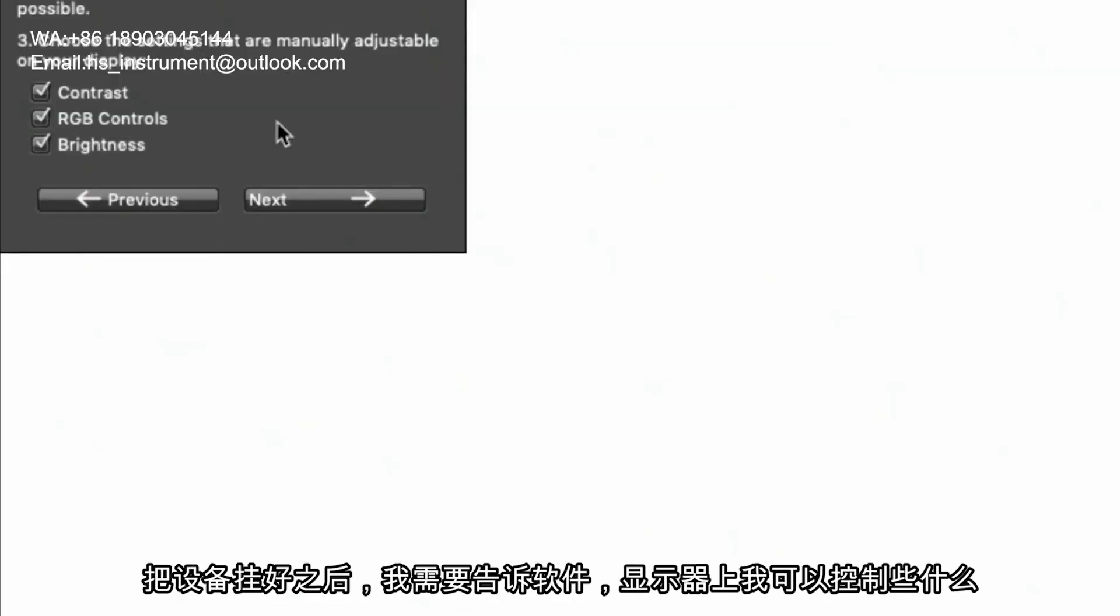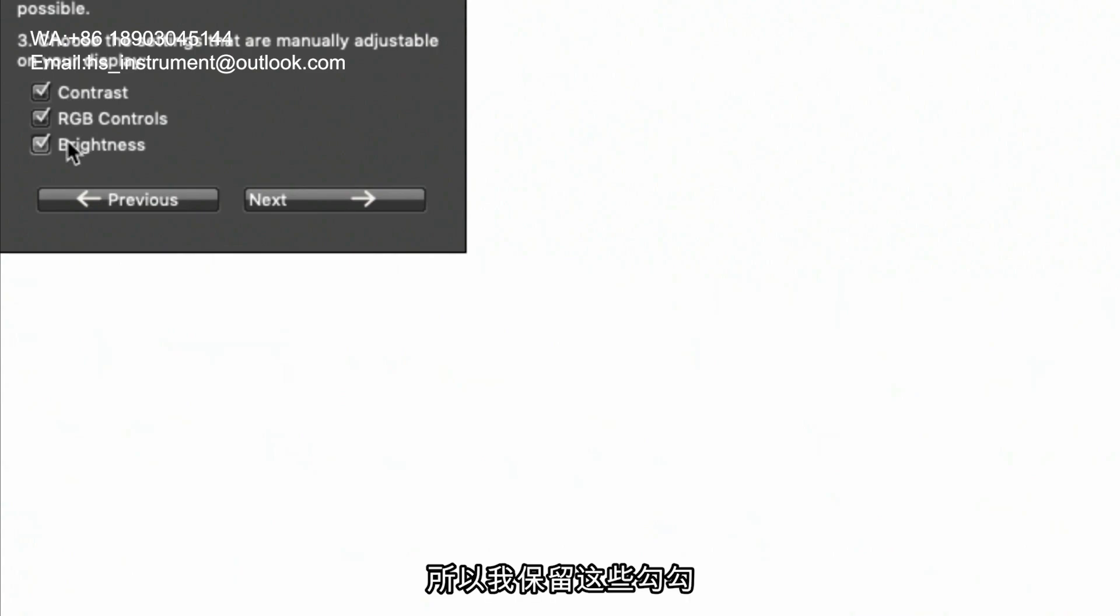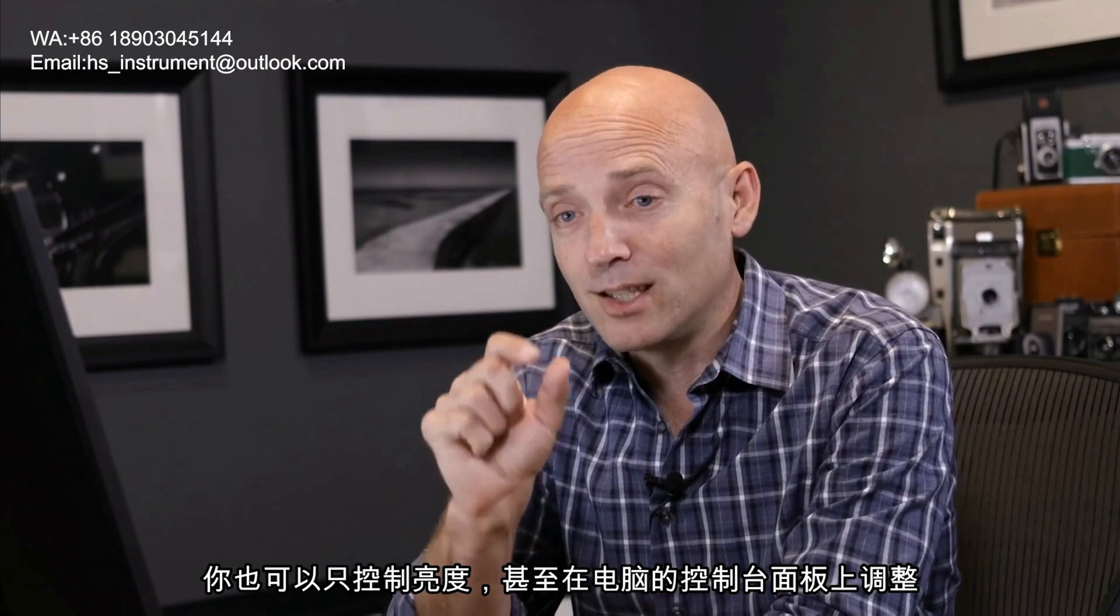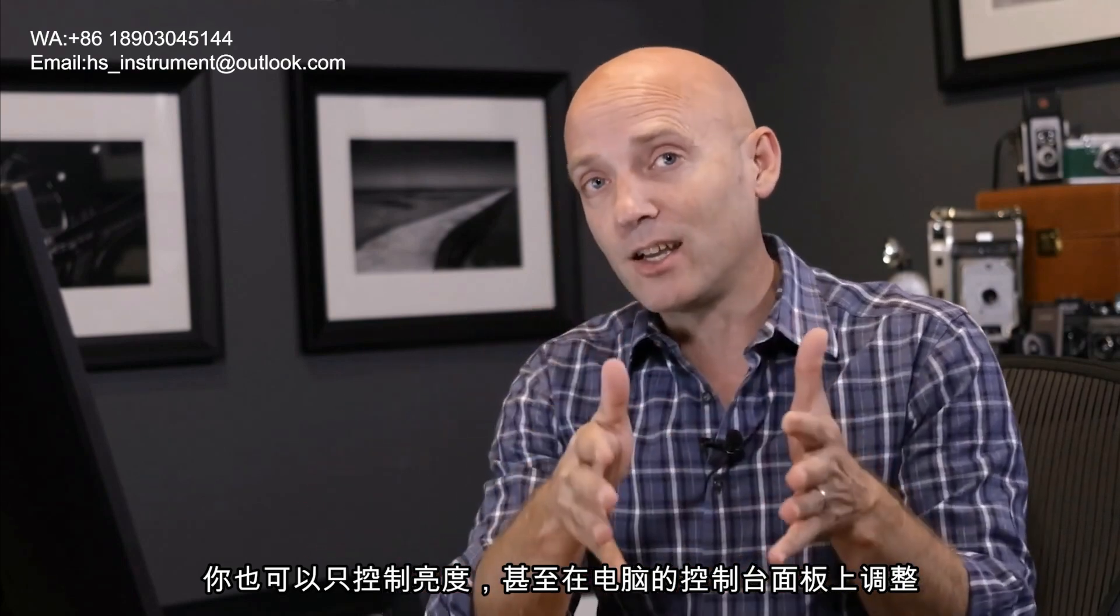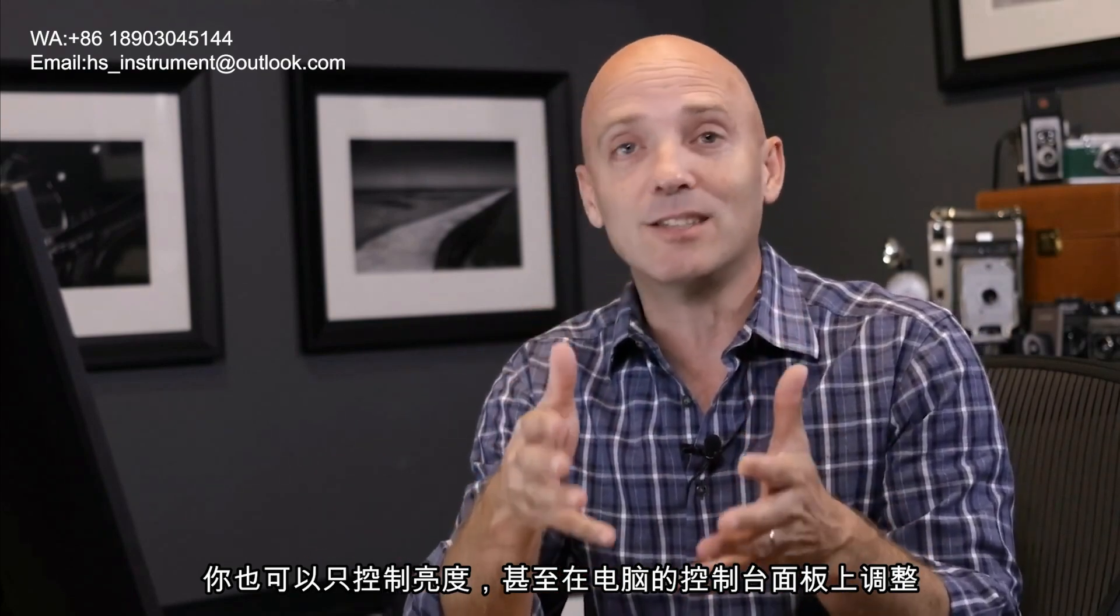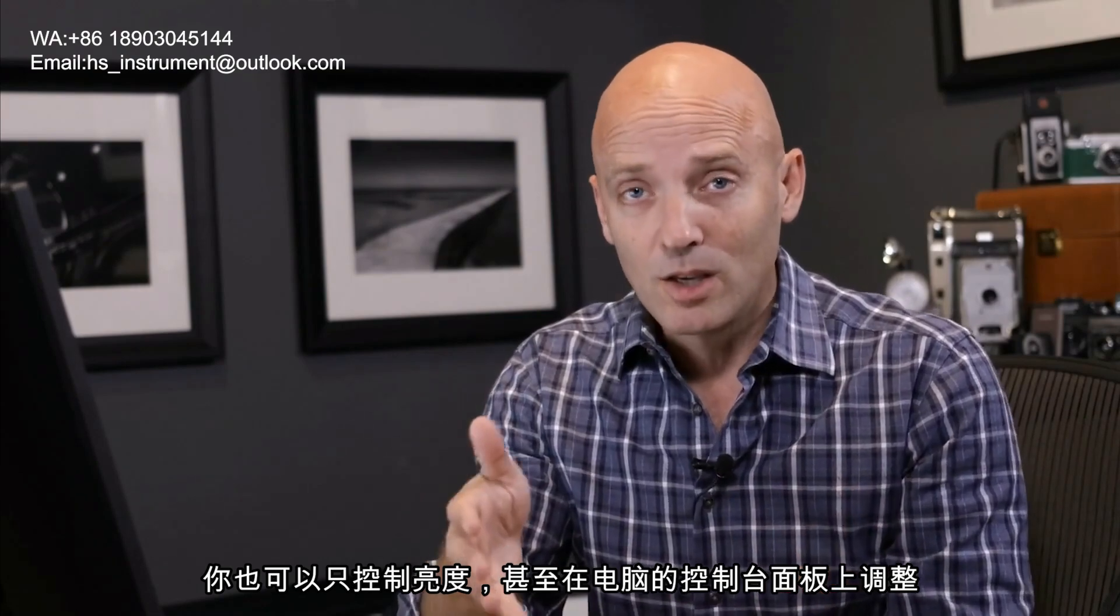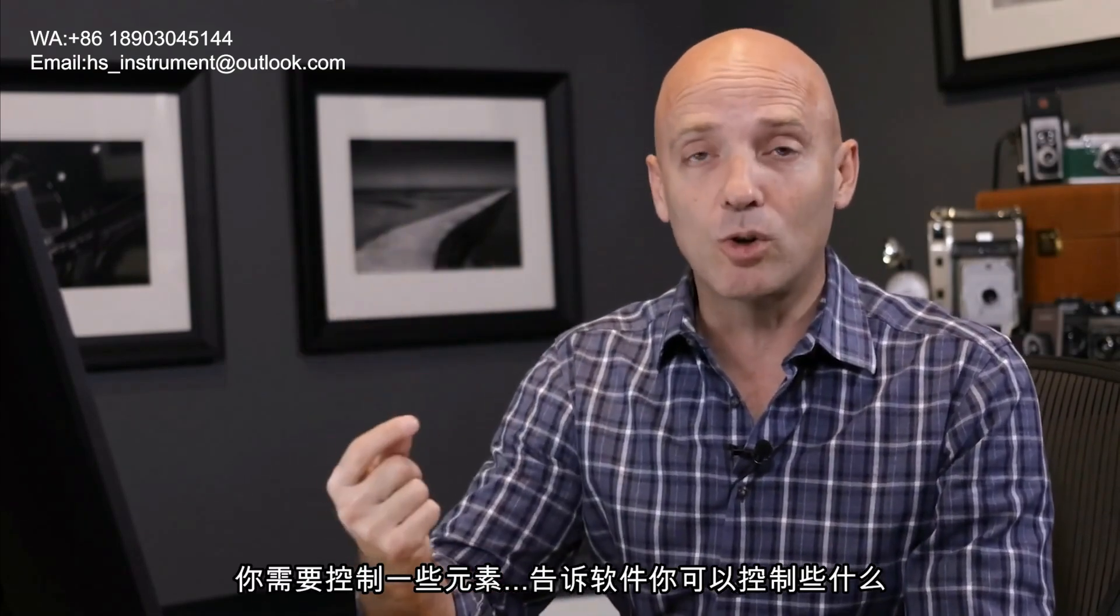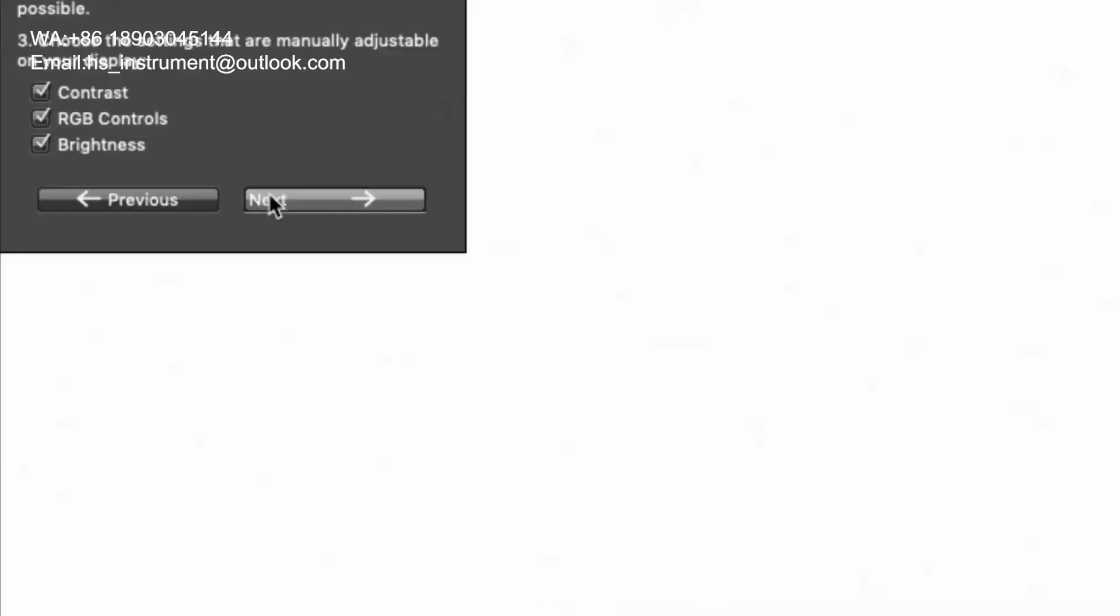Now that I've hung the device I'm going to tell the software what I have control over on my monitor. And on my monitor I actually have control over all three things. The contrast, the RGB controls, and the brightness. So I'm going to leave all of those checked. You may only have control over the brightness even if it's just inside of the software settings inside of your operating system. You have control over something. So tell it what you have control over for your monitor and then hit next.